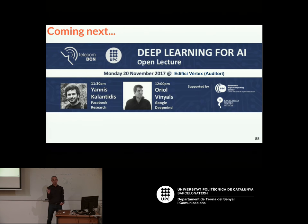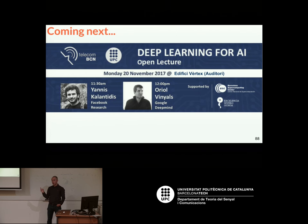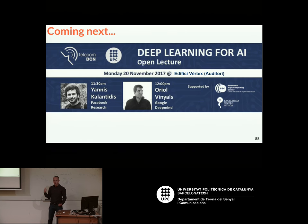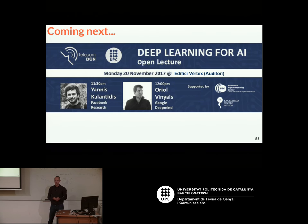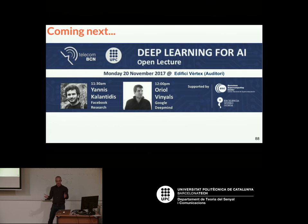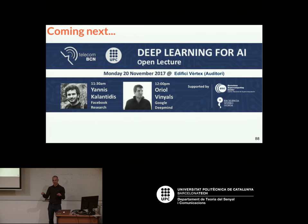There's going to be an introduction by Yanis Calantis from Facebook Research, explaining how Facebook is using this technology in their work. Then there's the main lecture from Uriel Vignals on reinforcement learning, DeepMind, and something else. See you there on Monday — but now we have a break and we talk about the project, so please stay here. Take a 10-minute break.